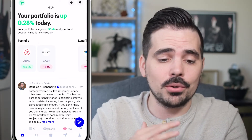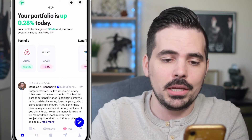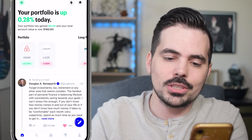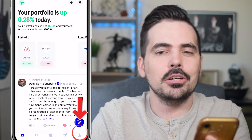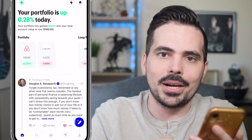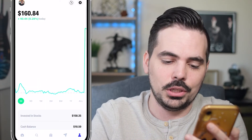We have the app loaded up here on the main page of Public. What we want to do is go ahead and click on the person icon on the bottom right-hand side of the screen.